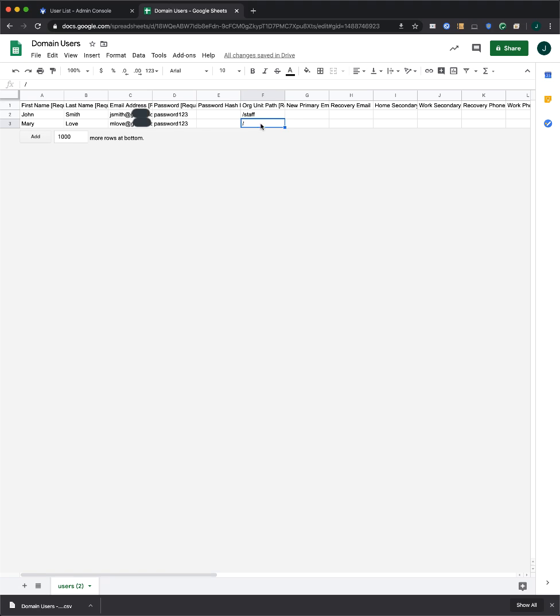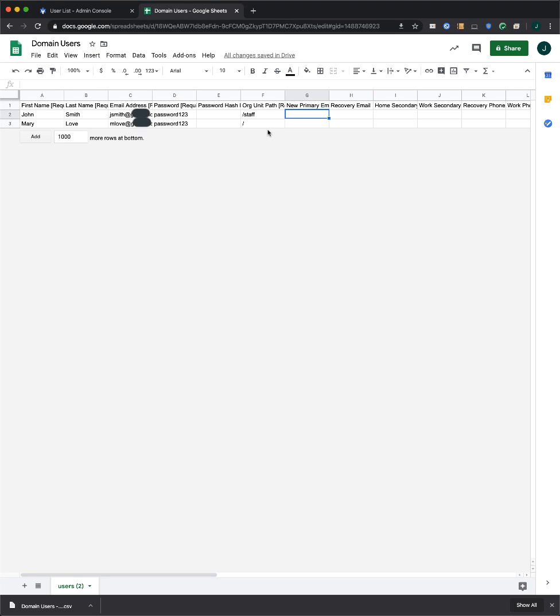Now, this is optional, but you can fill out the other columns if you'd like. Otherwise, you can just leave them blank. For additional information on formatting, for example, if you want to use multiple email addresses, please see our Help Center article that is linked from our Quick Start IT Setup Guide.